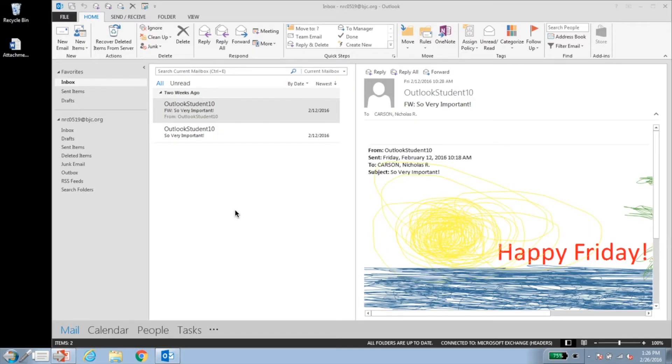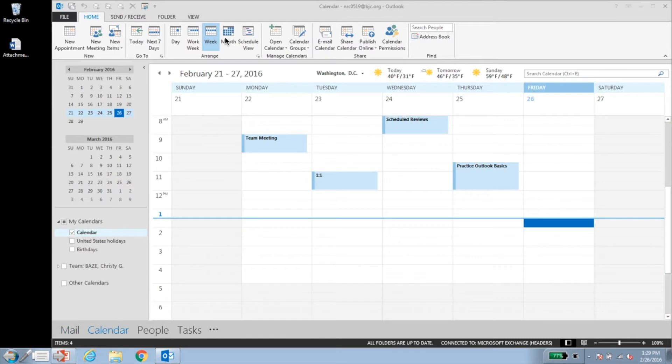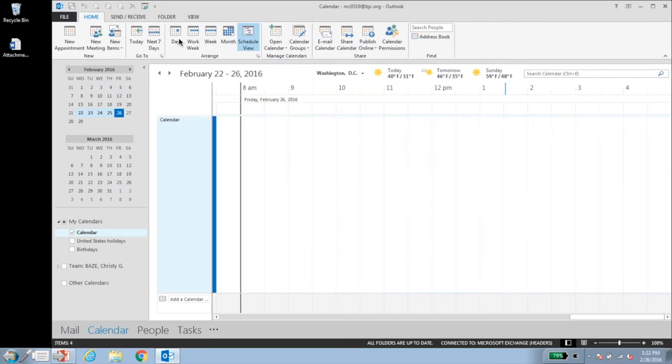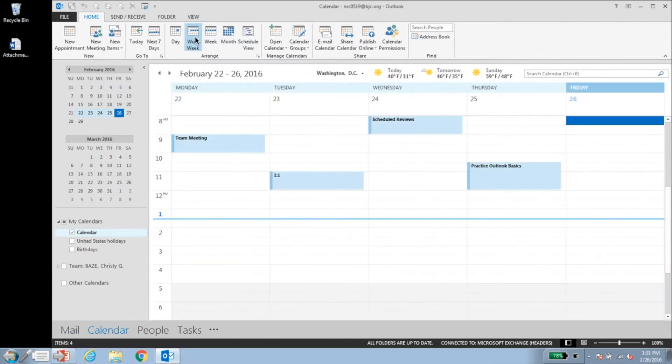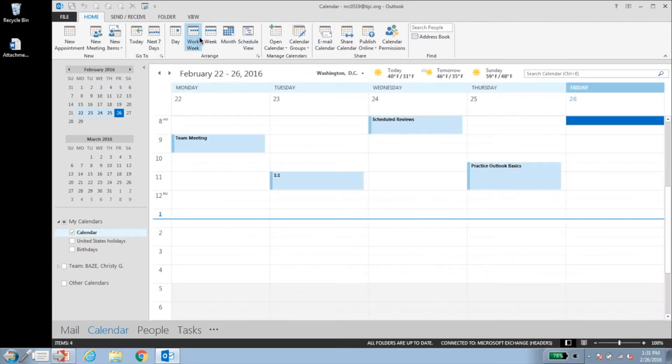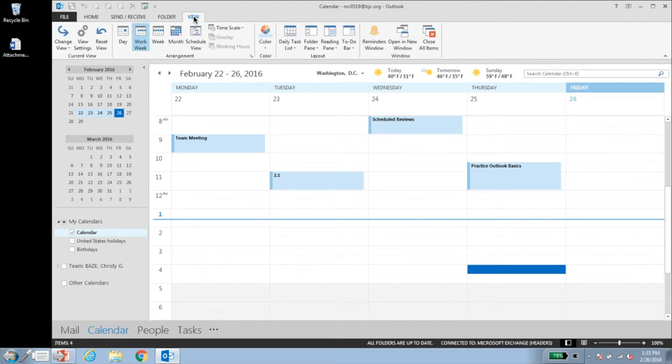Once you log into Outlook, click calendar on the navigation pane. From the ribbon, click any of the options on the arrange menu. If you want to set up your own view or reset a view, navigate to the view tab and click the options available in the current view menu.